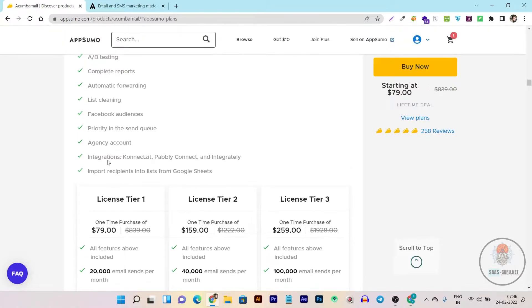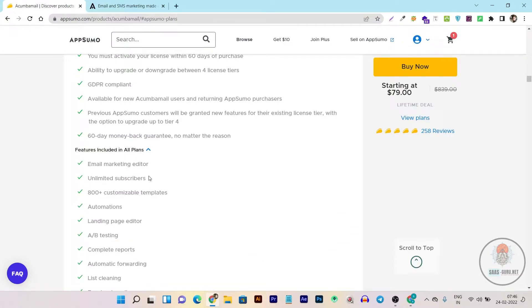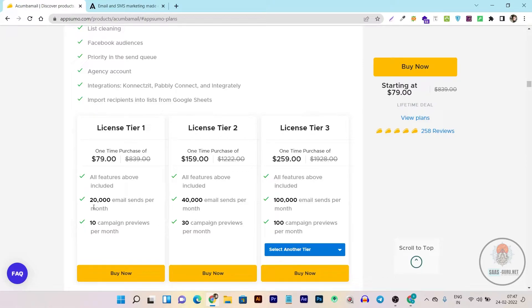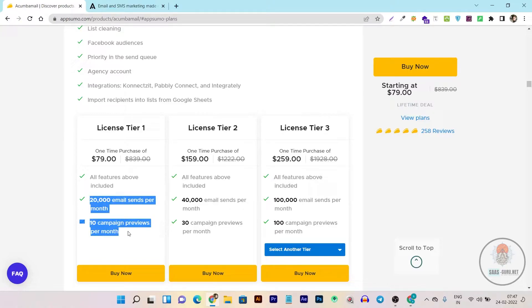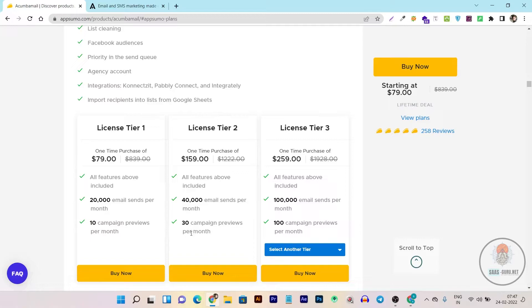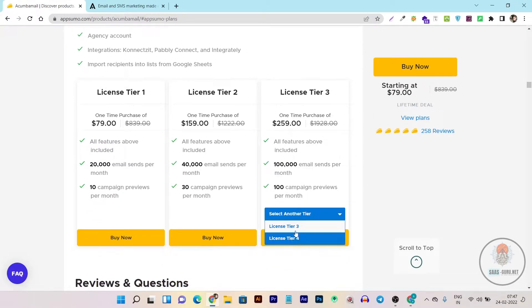First of all, you're getting unlimited subscribers in each plan, which makes this deal top-notch. But the limit is on emails sent per month. On tier 1 plan for $79, you get all the features mentioned above plus 20,000 emails sent per month and 10 campaign previews per month. In tier 2 plan, you can send 40,000 emails and create 30 campaigns. In tier 3 plan, you can send 100,000 emails per month and 100 campaigns, and you can also select higher plans.